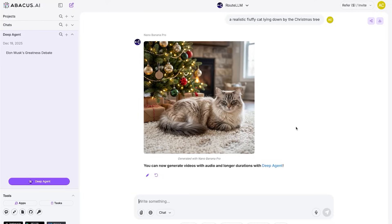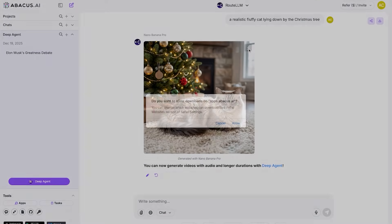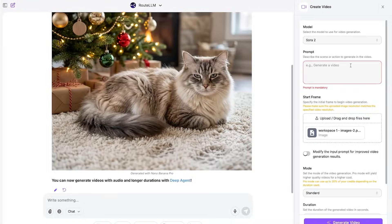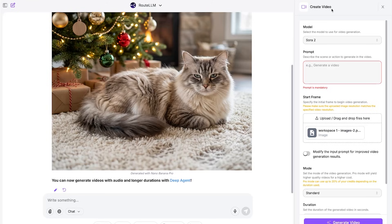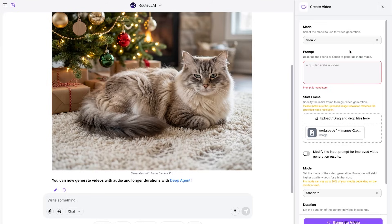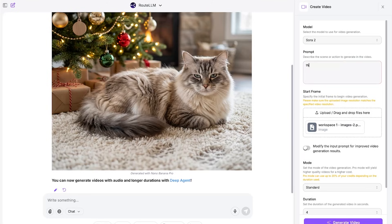And there you go, we have a realistic fluffy cat lying down by the Christmas tree. There's also video generation with the same features and the same frontier models to choose from. Here is the fluffy cat getting up and peeing on the Christmas tree.